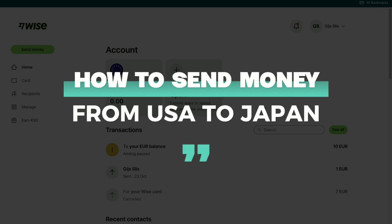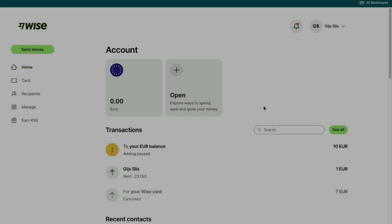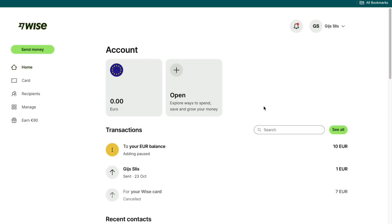In this video I will show you how to send money from the USA to Japan. So to do this I recommend using Wise because it's one of the easiest, fastest and cheapest ways to do this.